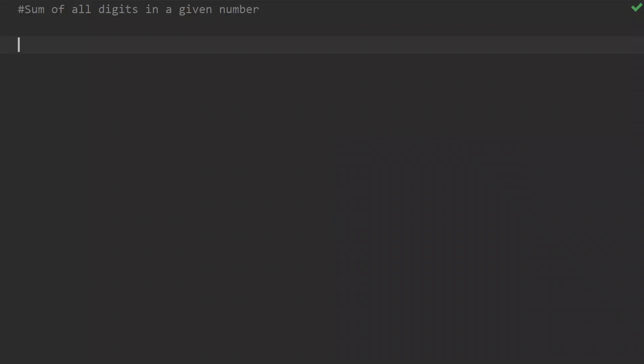Hello friends, welcome to my channel. In the Python frequently asked coding interview question series, we will discuss the problem of how to find the sum of all digits in a given number.